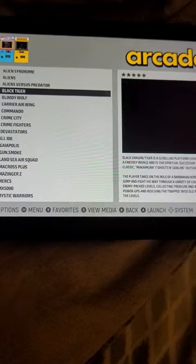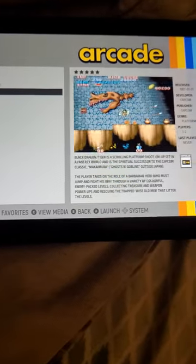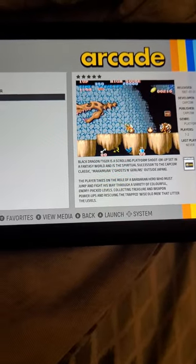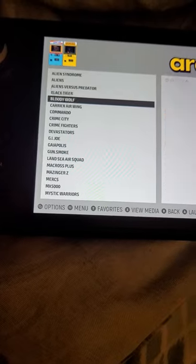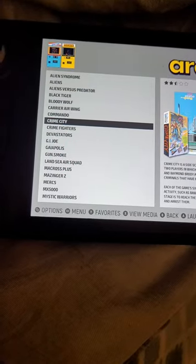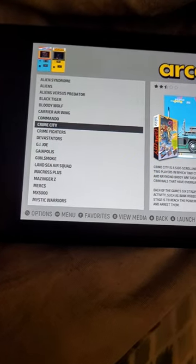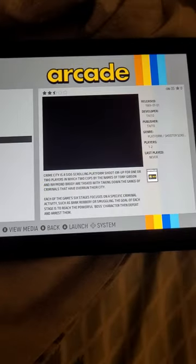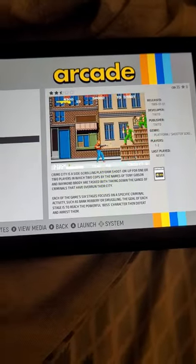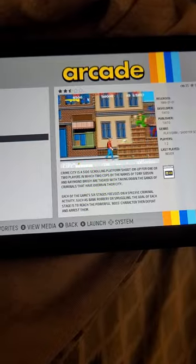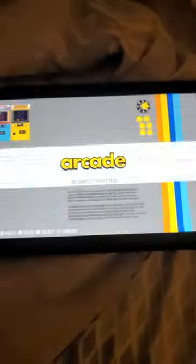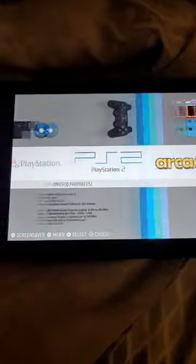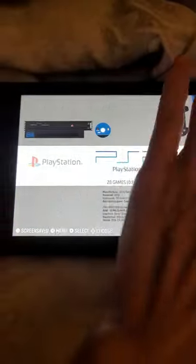Black Tiger. You get the idea. Crime City. Anyway, this works for everything too, even PlayStation 2.